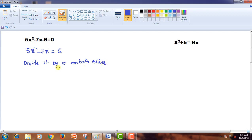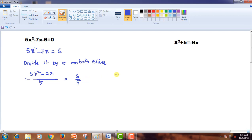So, on dividing by 5 on both sides, this can be written as 5x²/5 - 7x/5 = 6/5. Now, this simplifies to x² - (7/5)x = 6/5.